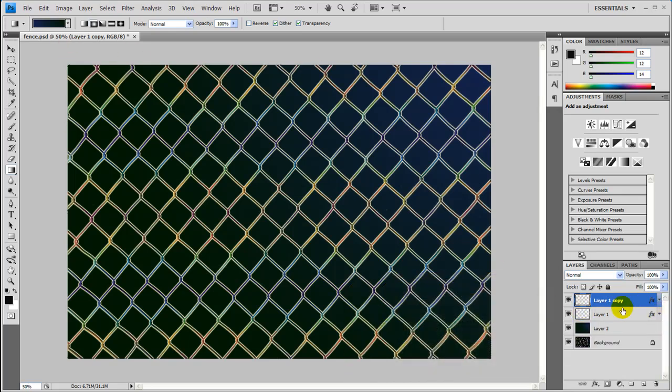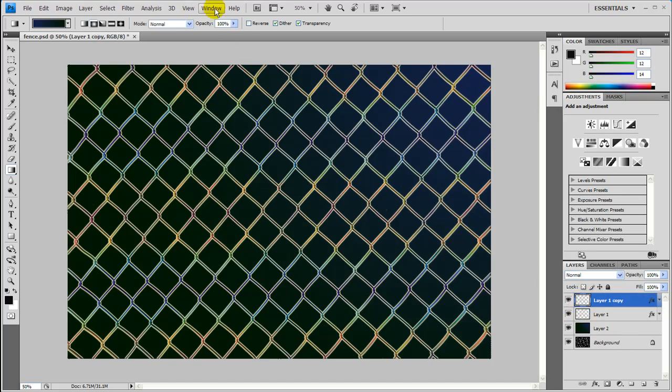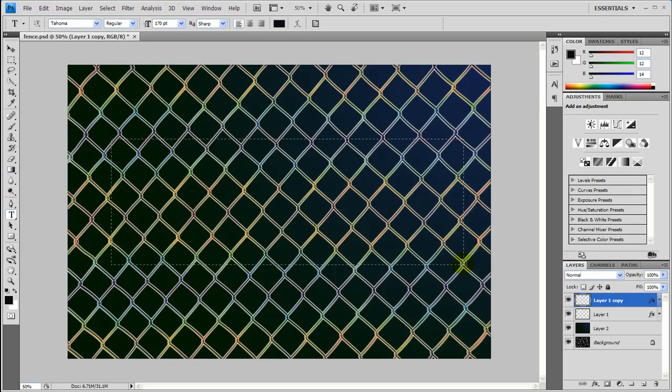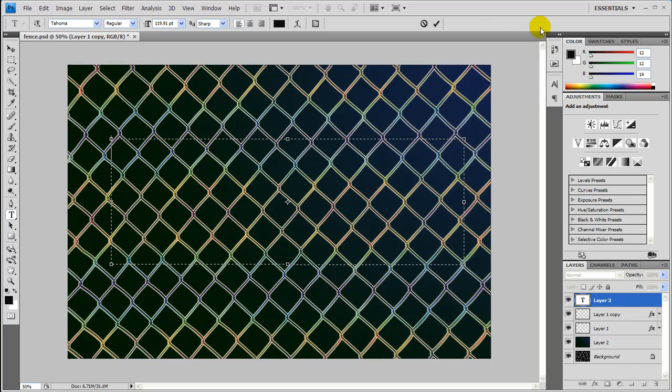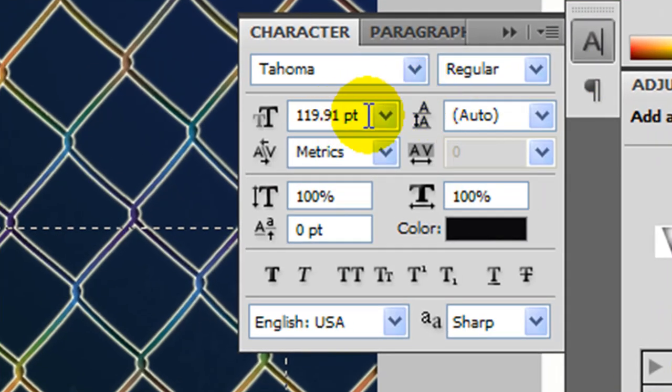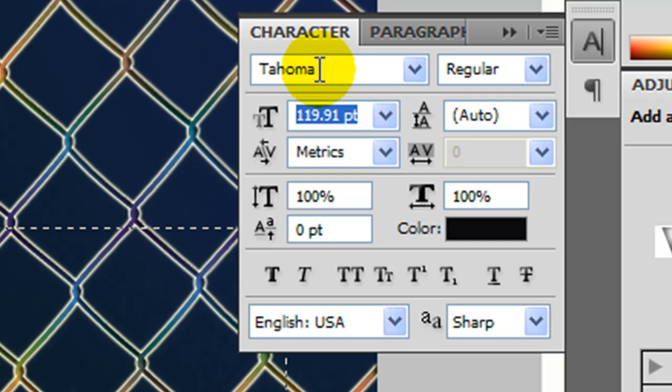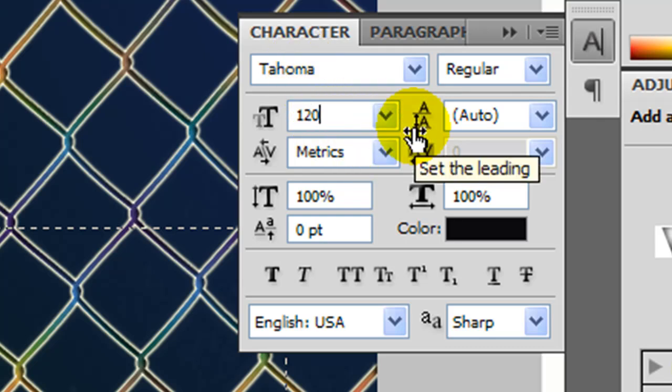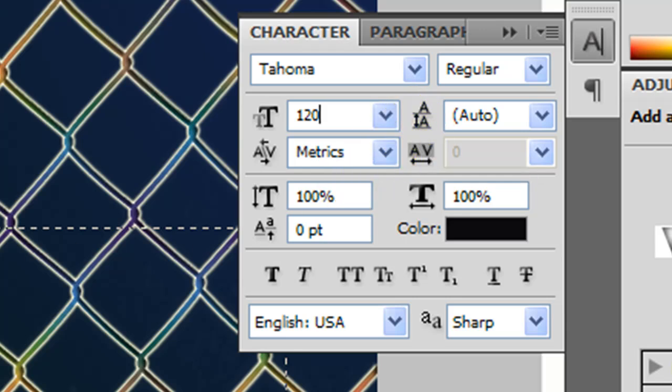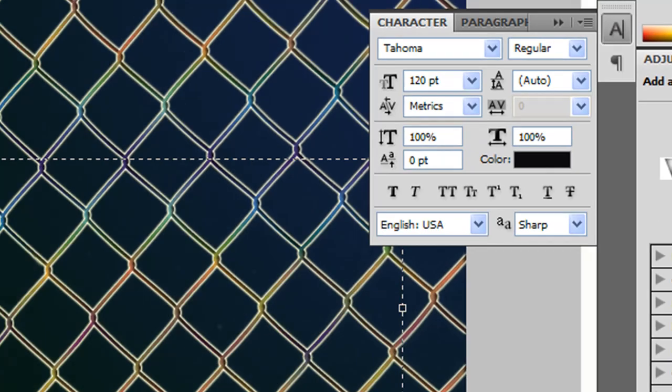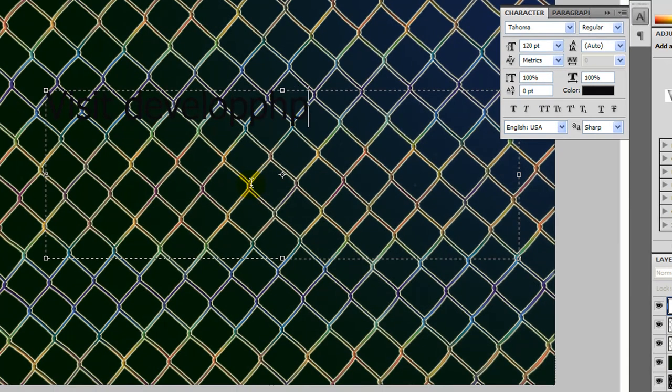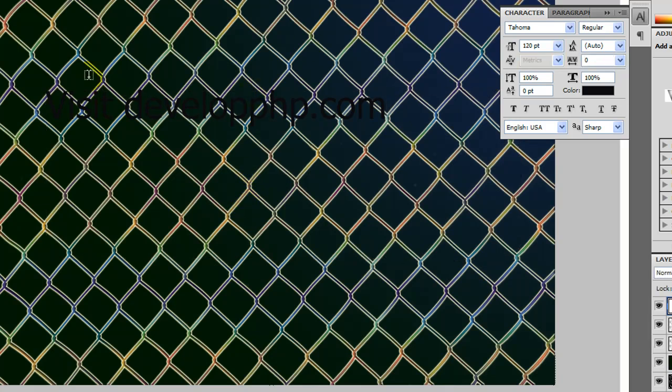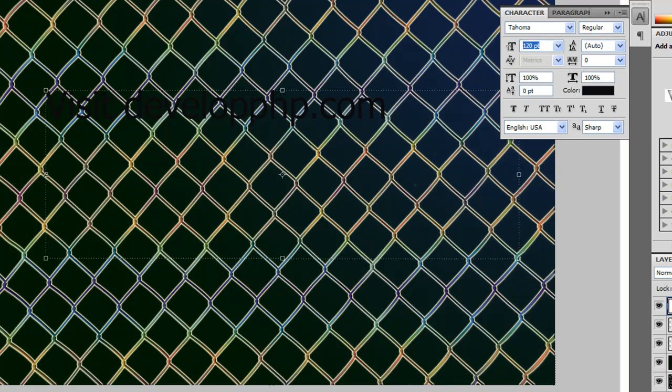Let's go ahead and grab the text tool by pressing T. And I'm going to drag out a big text box like so. And you're going to want your character size. I picked a font called Tahoma, you can pick whatever you want. And I'm going to go ahead with the size of 120. And let's go ahead and type in visit developphp.com. And there we go. Let me actually make that bigger.